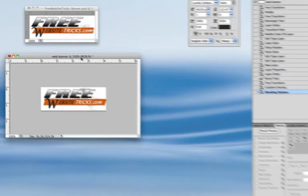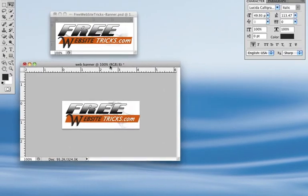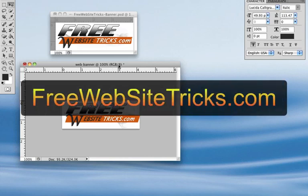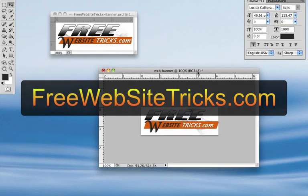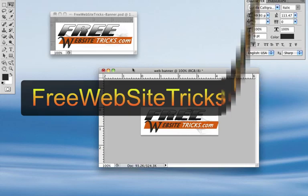That's pretty much it — they're pretty close to looking like each other. Hopefully that helps you use some of the tools in Photoshop so you can create yourself a nice little web banner. Have fun playing with Photoshop, and thanks for watching my video. Please check out my website, freewebsitetricks.com. I'm going to be adding more videos and things as I go — this is actually my first video, so thanks for watching and have a good one.